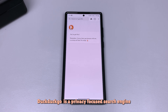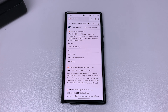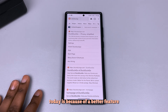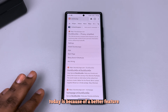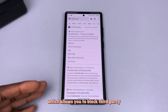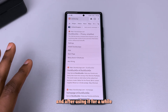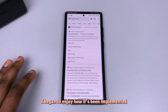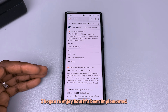We all know DuckDuckGo is a privacy-focused search engine that does not save your search history and blocks cookies. The reason we're going to be talking about DuckDuckGo today is because of a feature which allows you to block third-party apps on your device, and after using it for a while I began to enjoy how it's been implemented.